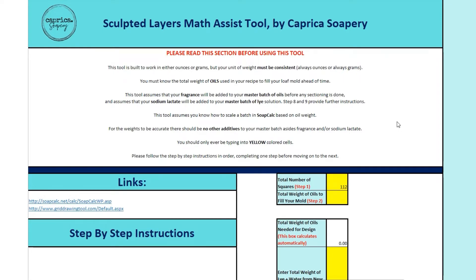This tool will work in either ounces or grams, but the weight must be consistent. So whatever weight you put in is the weight it's going to give you. If you always enter in grams, it'll give you grams at the end. If you always enter in ounces, you'll get ounces, but you can't mix and match. It won't do conversions for you.